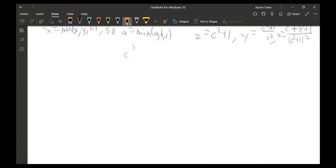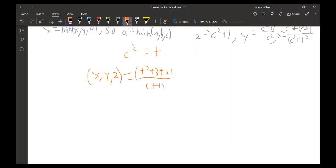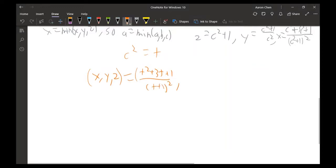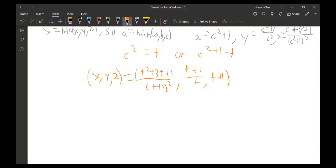If we let c² = t for any constant t, then x, y, z can be expressed as: x = (t² + 3t + 1)/(t + 1)², y = (t + 1)/t, and z = t + 1. You could also make other substitutions, like c² + 1 = t, but using c² = t is more convenient here.